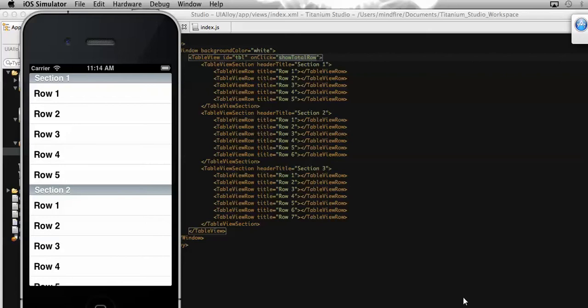Hi everyone, welcome. This is Raju Mathu. In my last videos I have shown you how to get the total number of rows present in a table view which has no section using Titanium with Alloy MVC, and also how to get the total number of sections present in a table view.